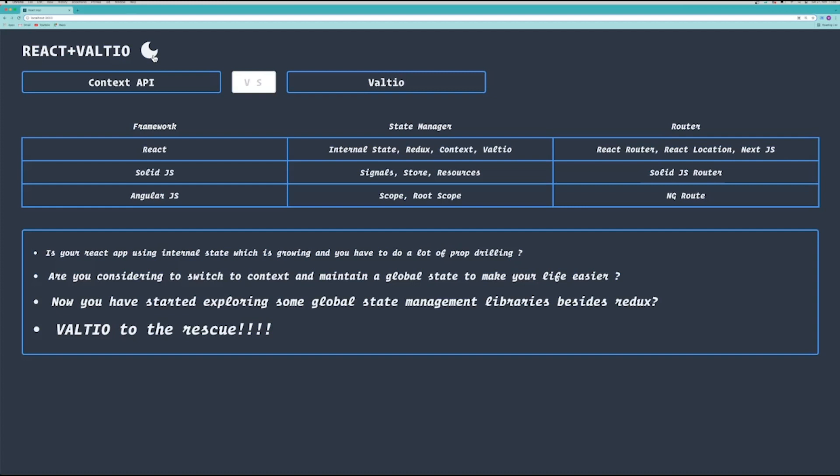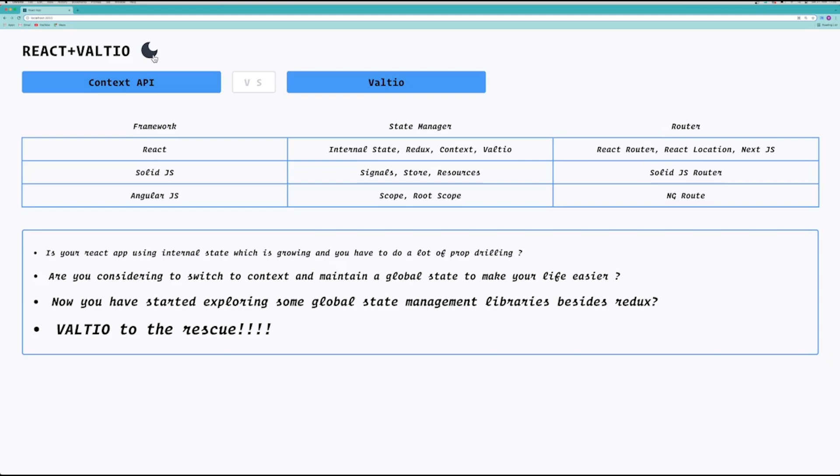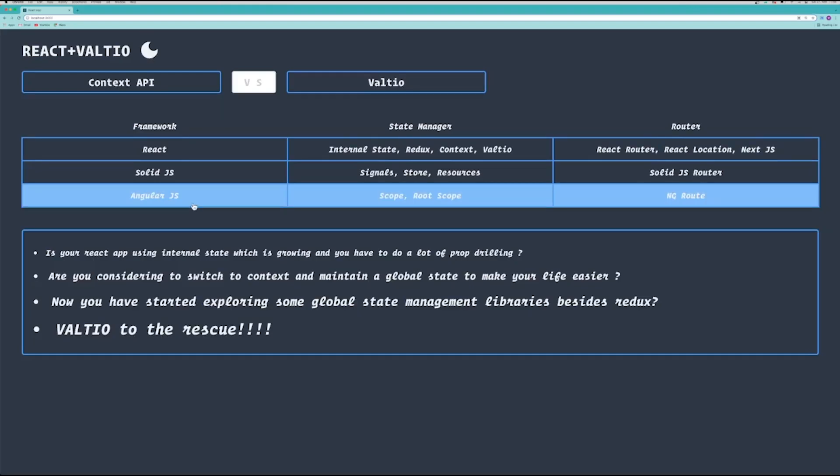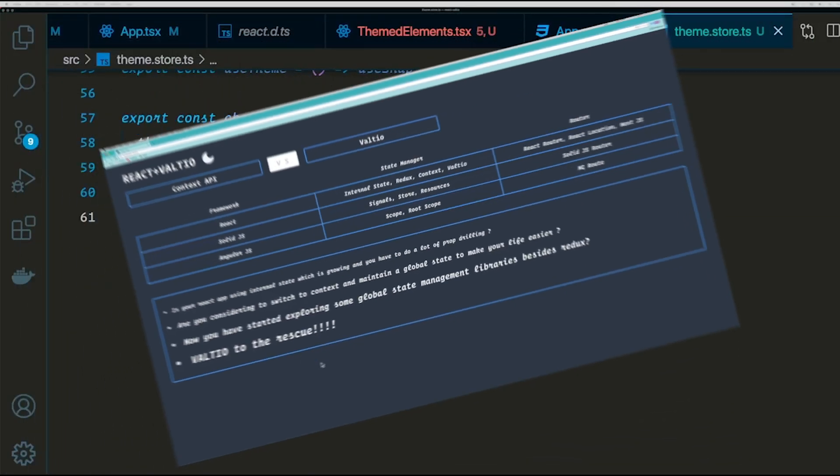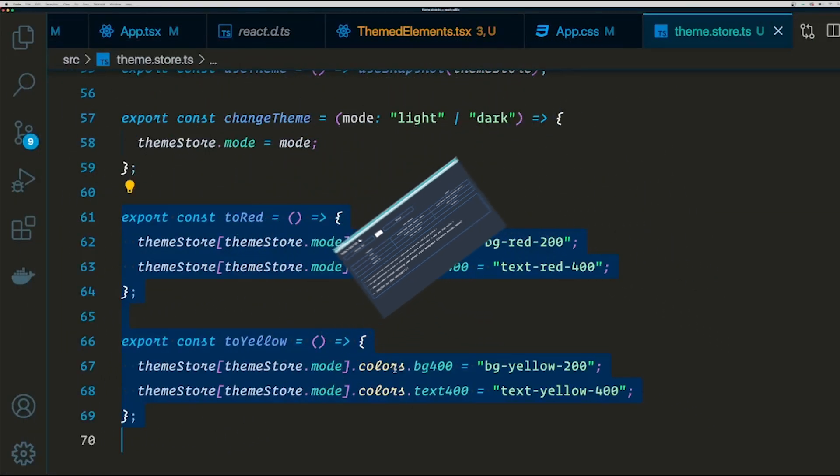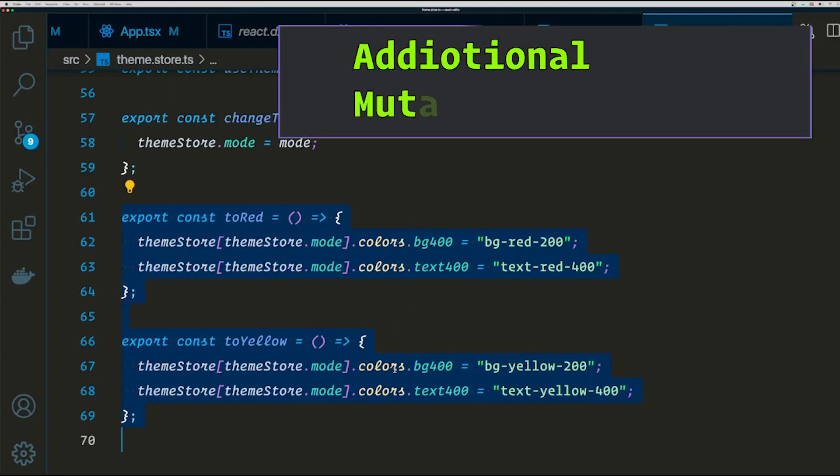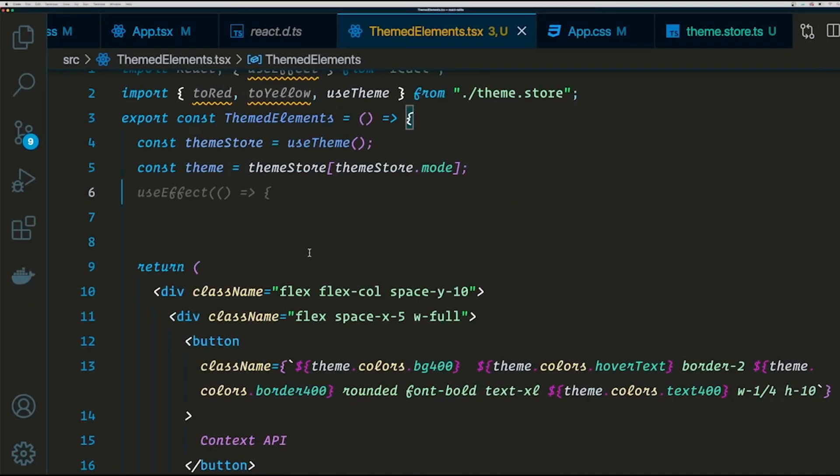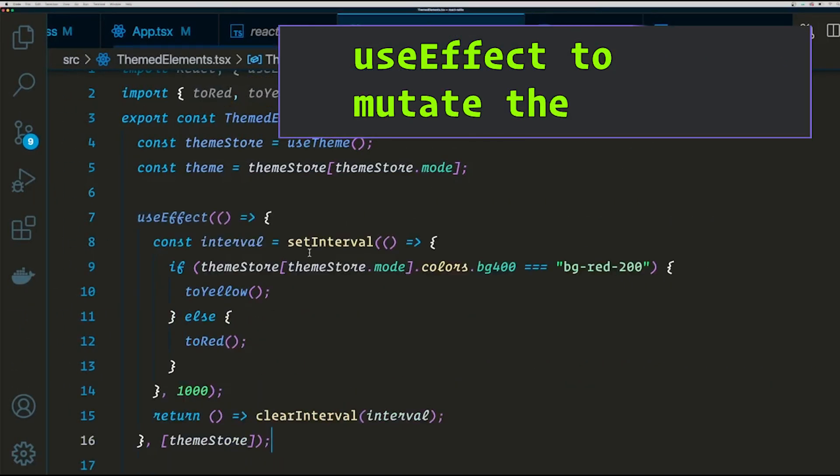Now let's go ahead and do a couple of mutations which will change the color of the text from red to yellow. So I'm going to change the background color and the text color from yellow to red, and let's use a timer to actually do this mutation. Let's create a useEffect to actually run our timer, and this interval is going to update the colors from yellow to red every one second.